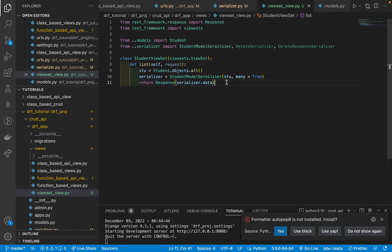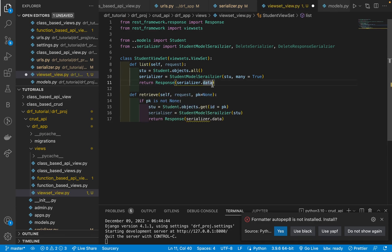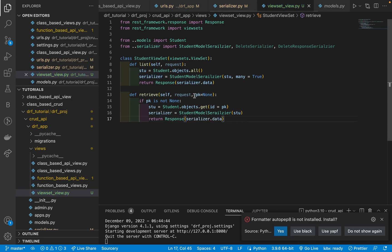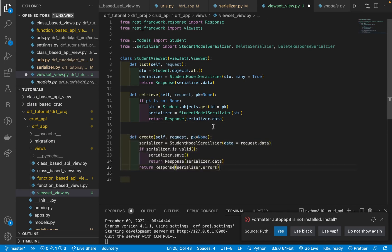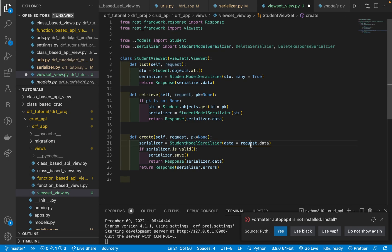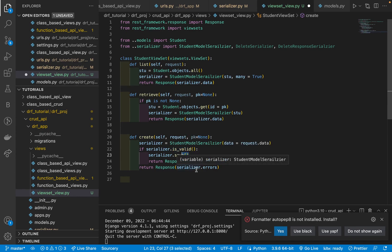The second method is retrieve. In retrieve, we get the pk because we need to retrieve one specific record. We get the student with that id, pass it to StudentModelSerializer, and return the response. Now for the create method — we get all the data from the request, pass it to StudentModelSerializer with data=request.data, do the validation check, if valid we save the data and return it as a response, or return the errors as a response.